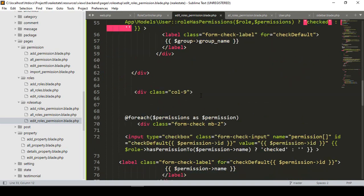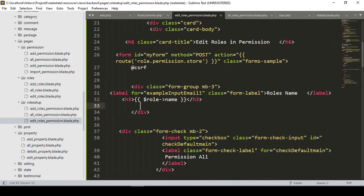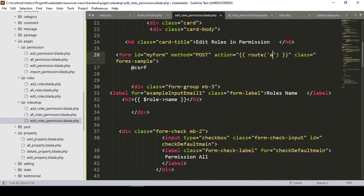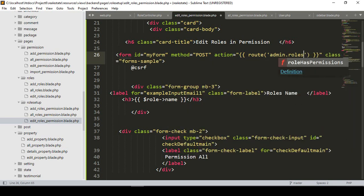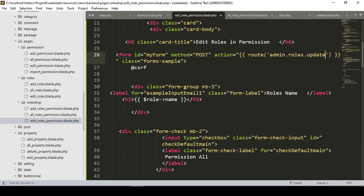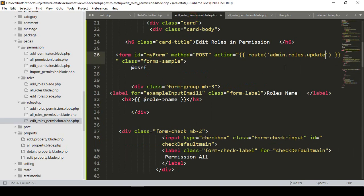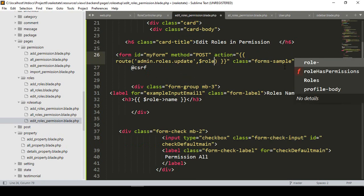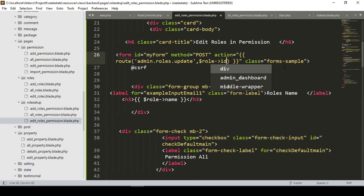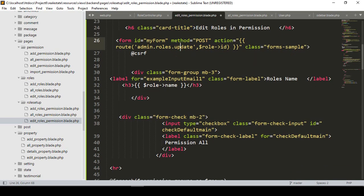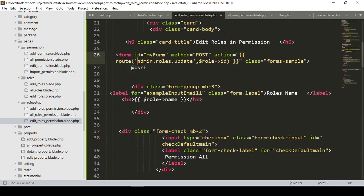For doing this, go to the edit role page — we don't need to change anything there. Everything will be just the same. Now inside our form area, I want to create a new route. I'll name that route as admin roles update. I also want to pass our role ID, which I've already taken with a variable. I pass it with the role, along with the role ID and the CSRF token.